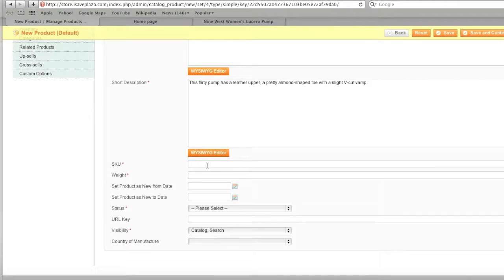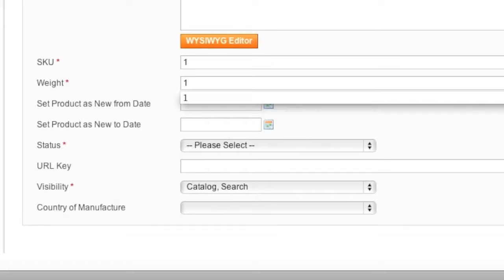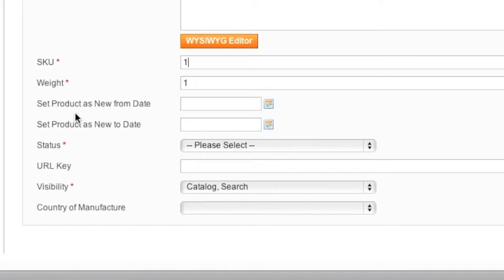For SKU, this is a number you can enter as you'd like. For example, I can enter in 1 since this is my first item. For weight, I'll just put in 1 for one pound. As for Set Product as New From Date and Set Product as New To Date, these are the dates that this product will be considered new — I'll just leave it blank.